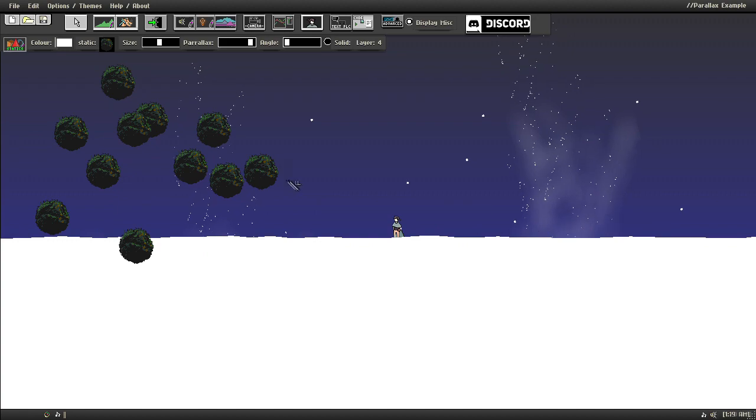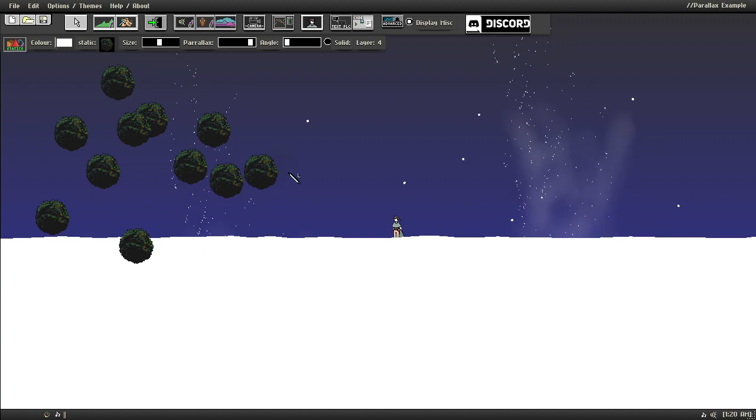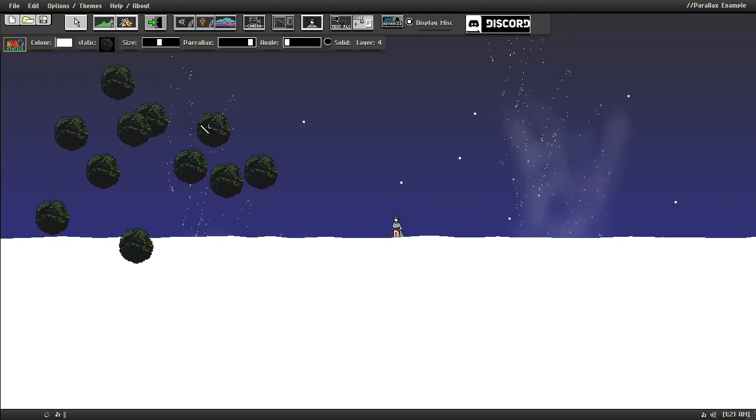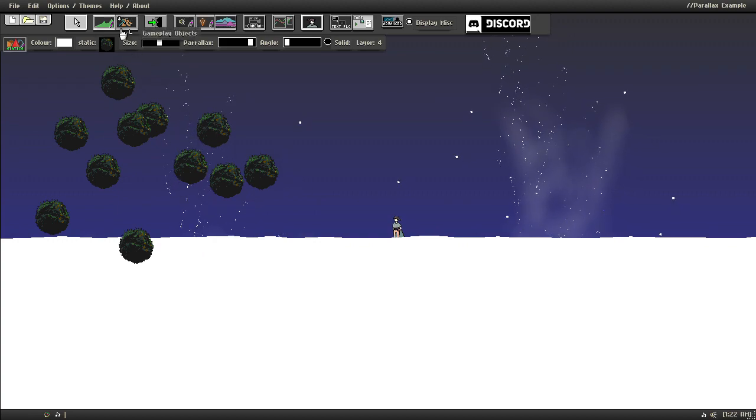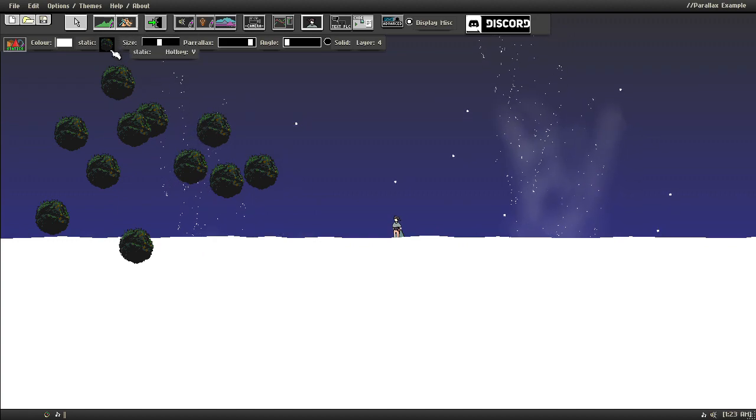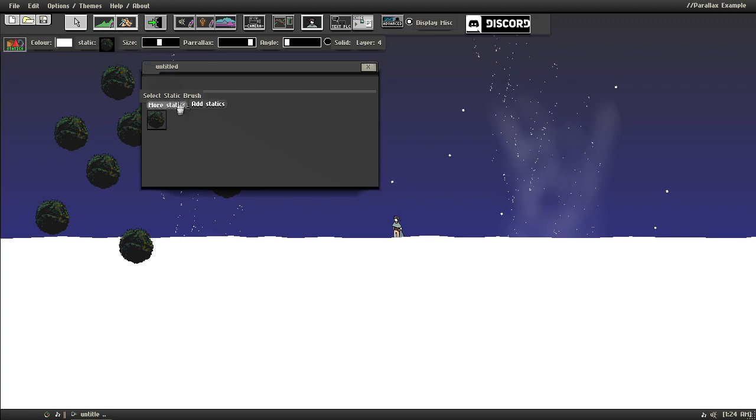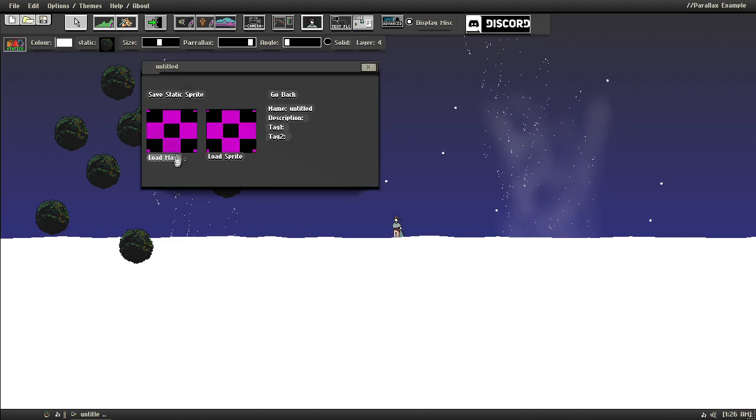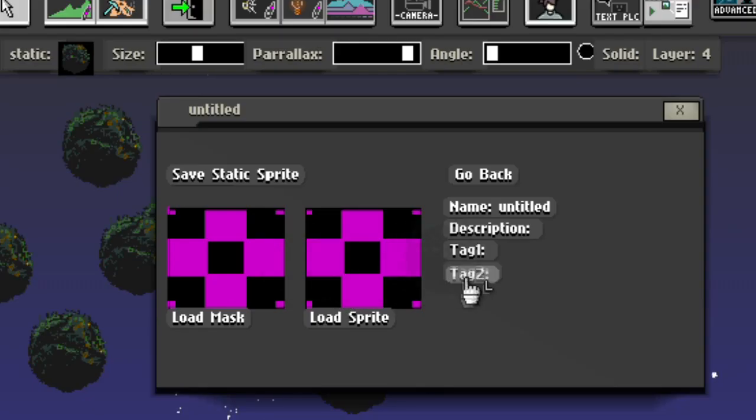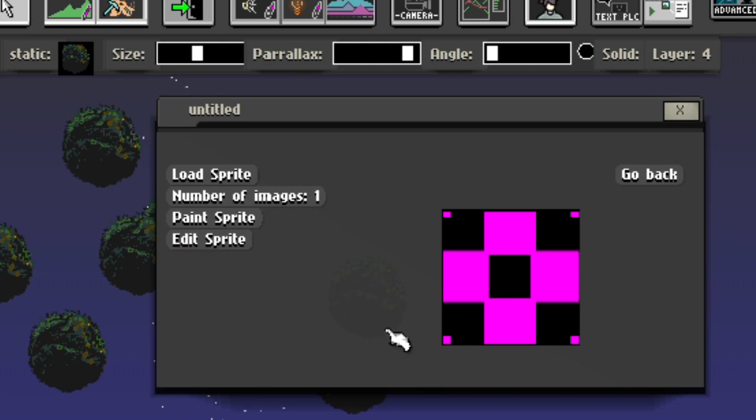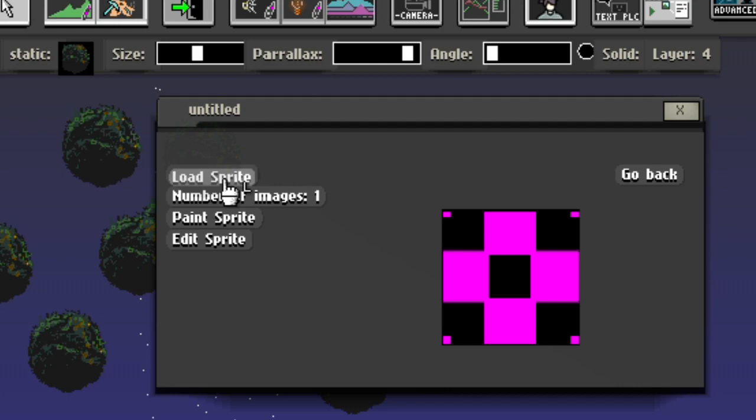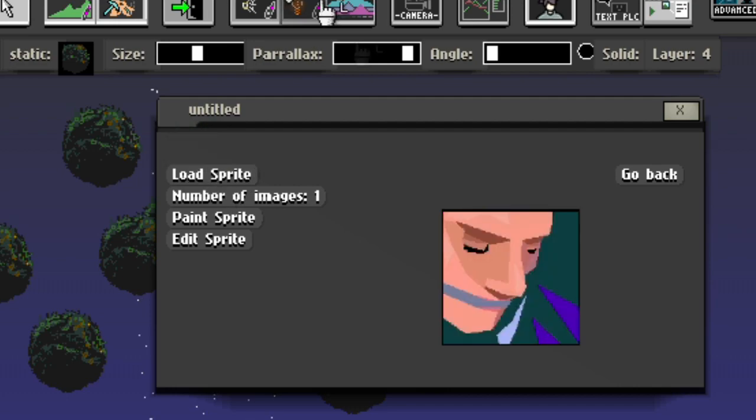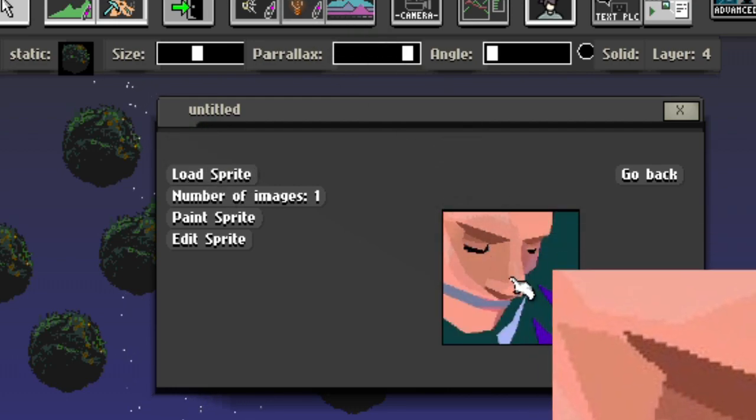Now you may be wondering, how do I put in my own statics? Well, you click on Static, click Add Static, and you can see it's a blank static. So click Load Sprite, and then we'll load in a new sprite. In this case, I'll choose my own avatar. Now we have a very big picture of me.